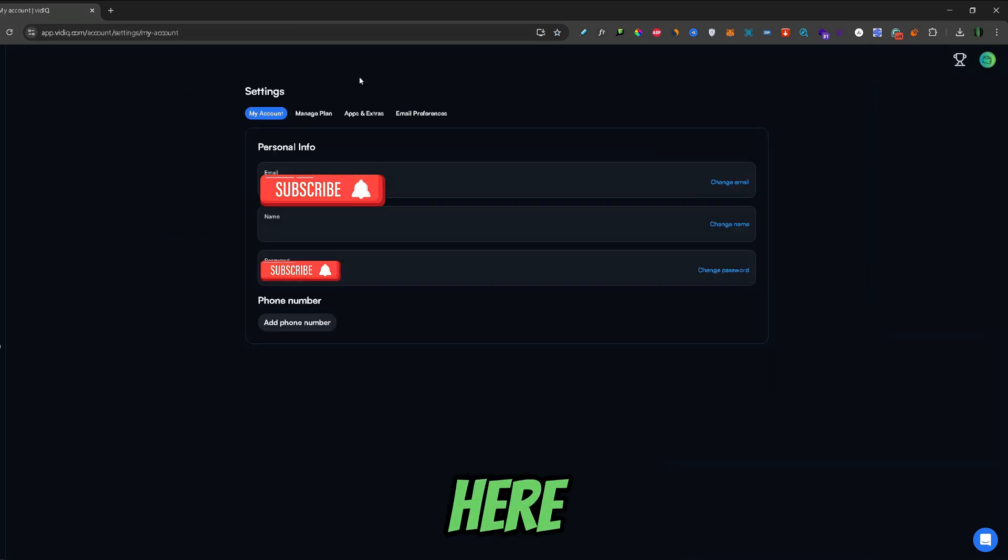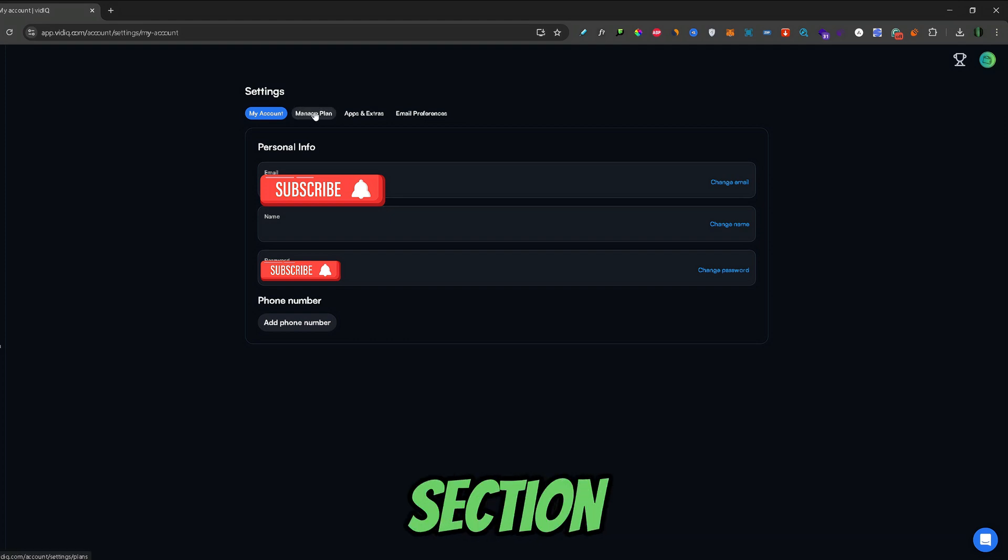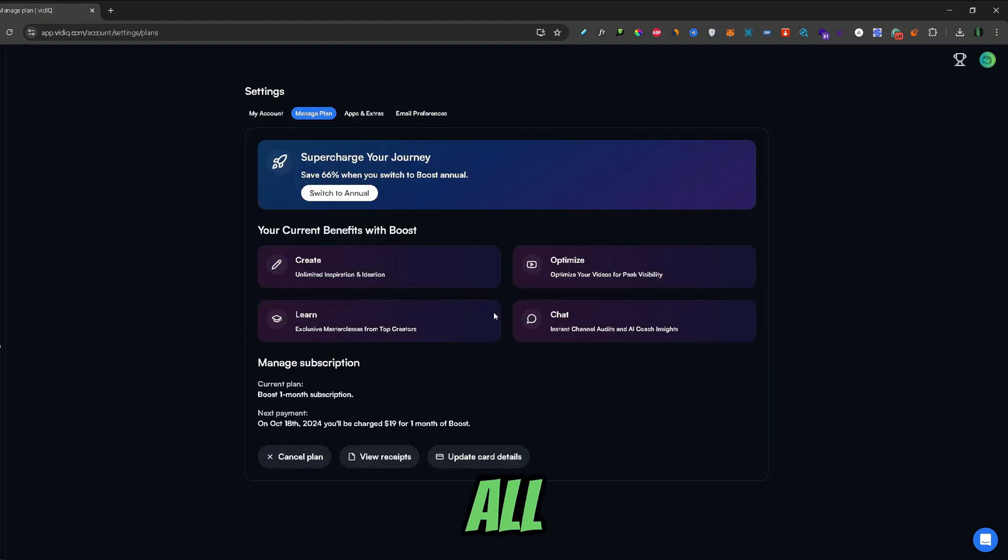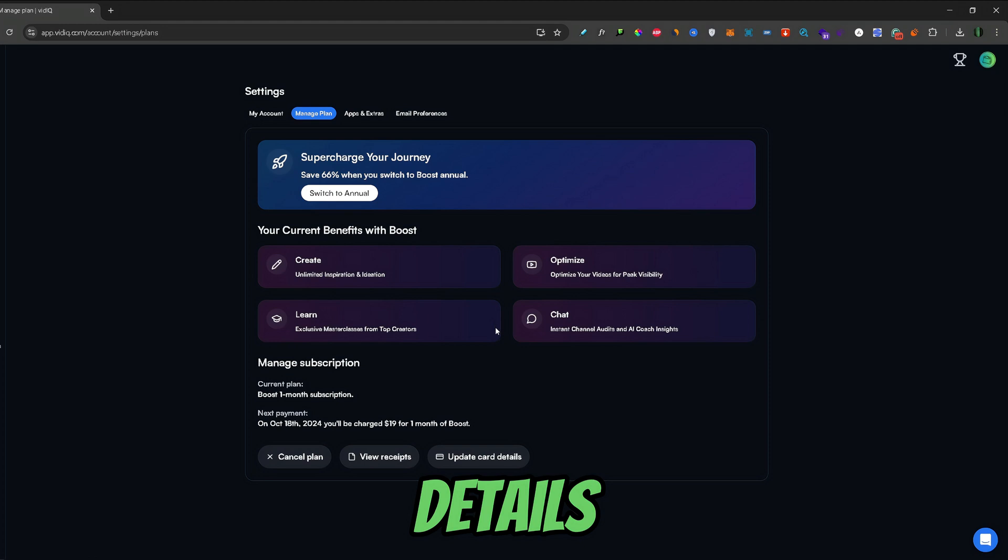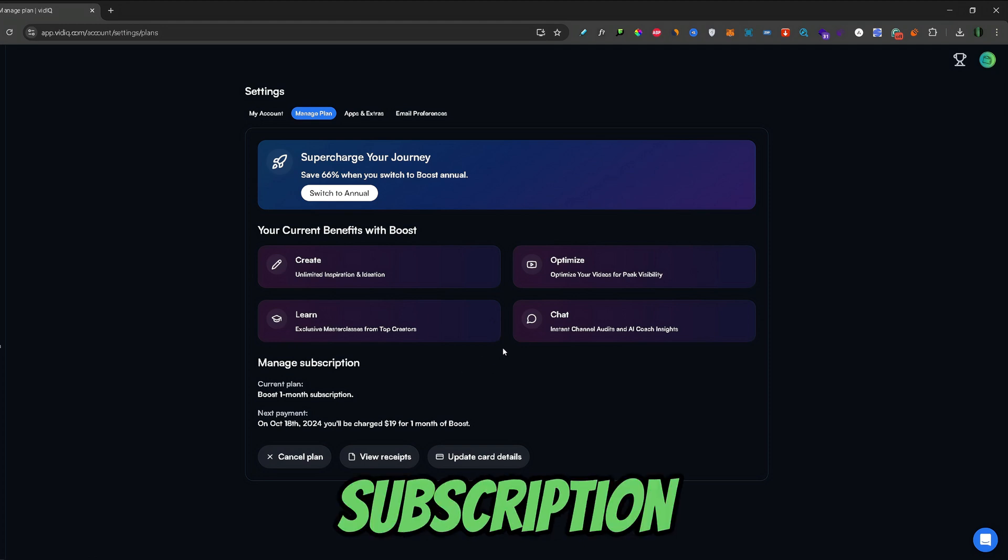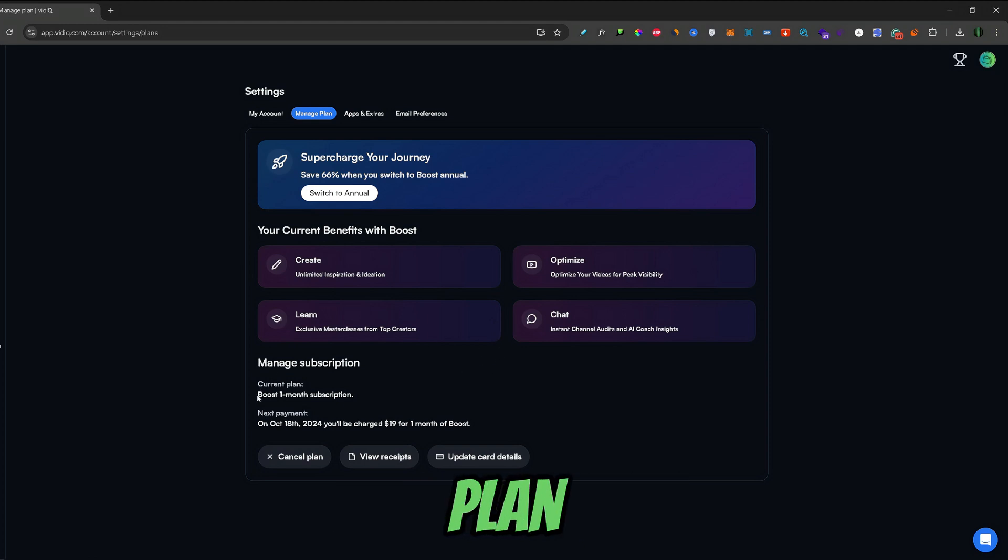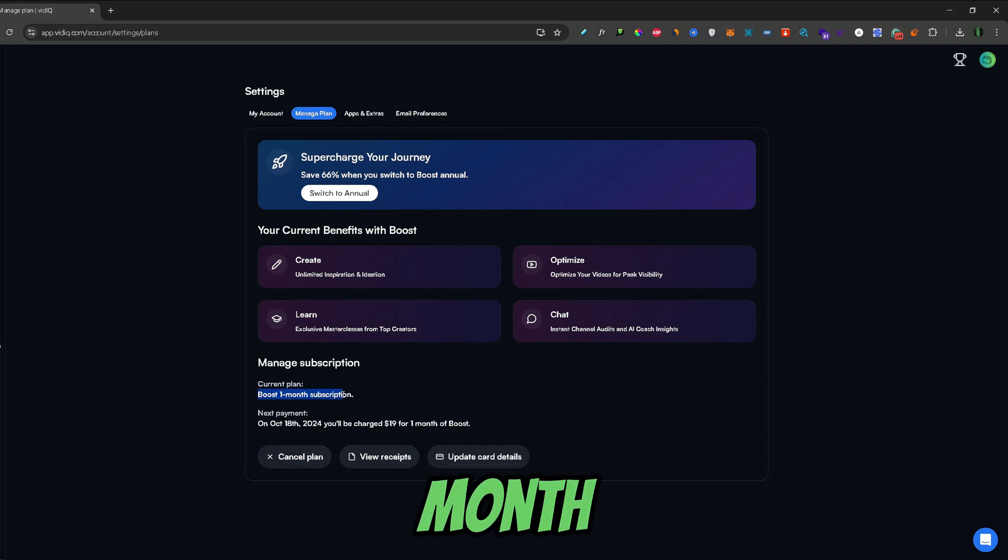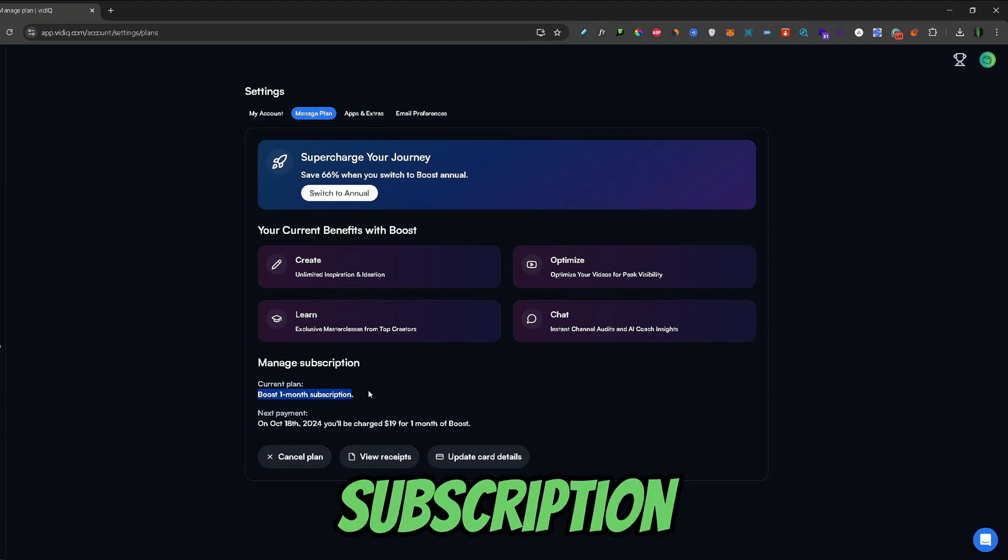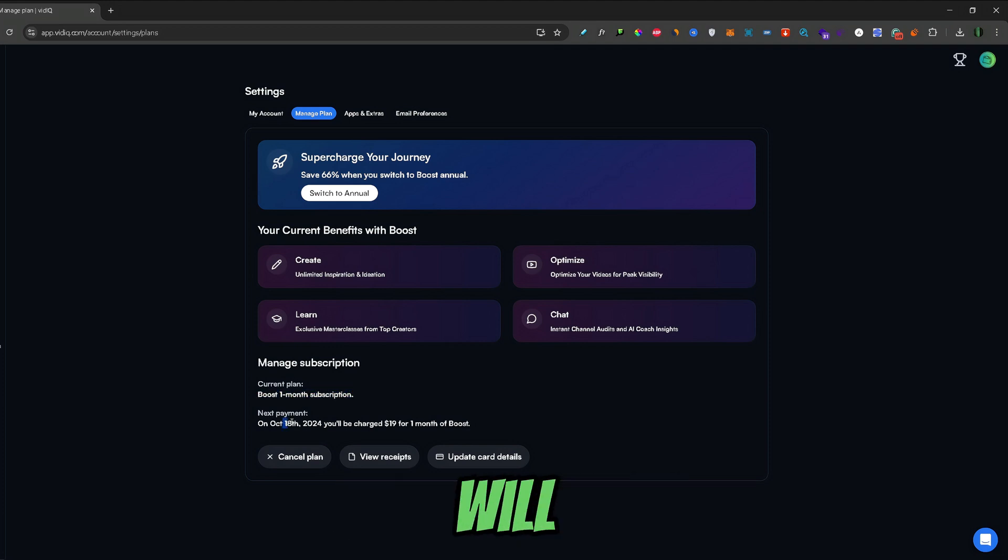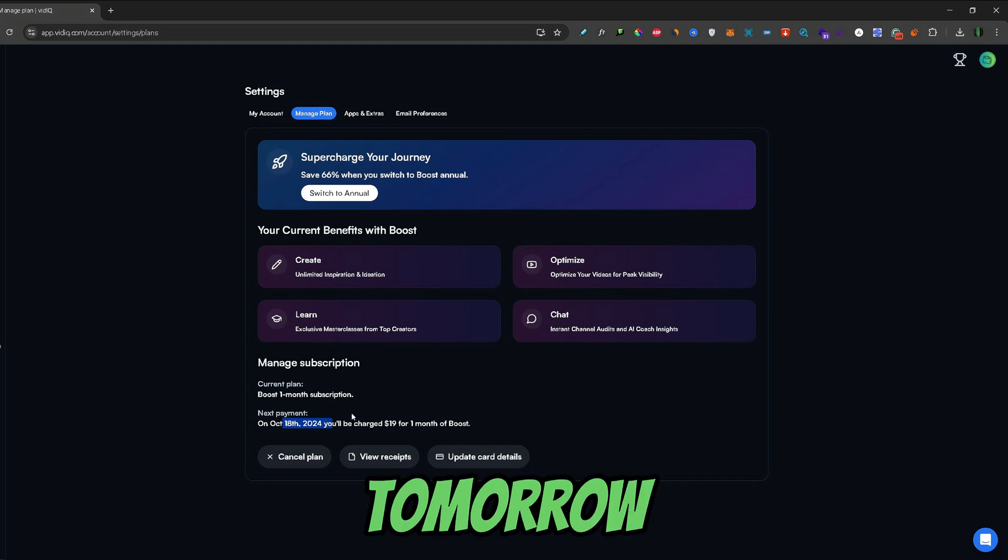From here go to the manage plan section and here you can find all the details about your paid subscription plan. As you can see my current plan is boost one month subscription, and my next payment will be taken out tomorrow.